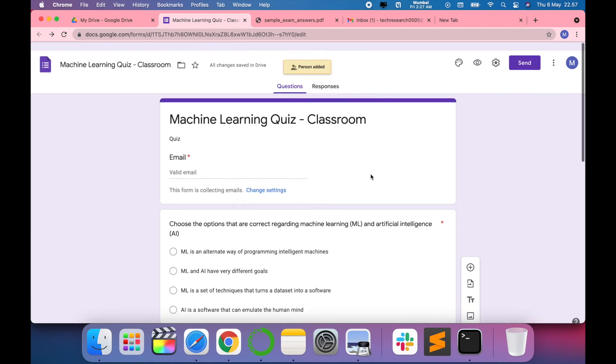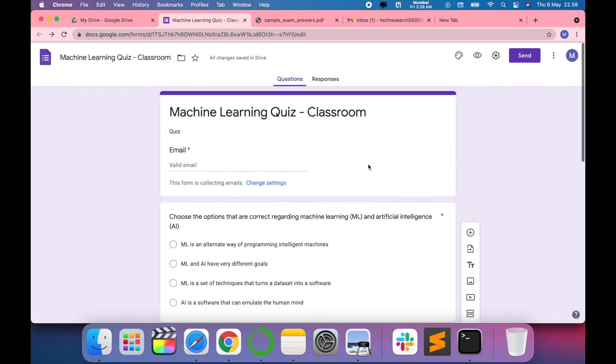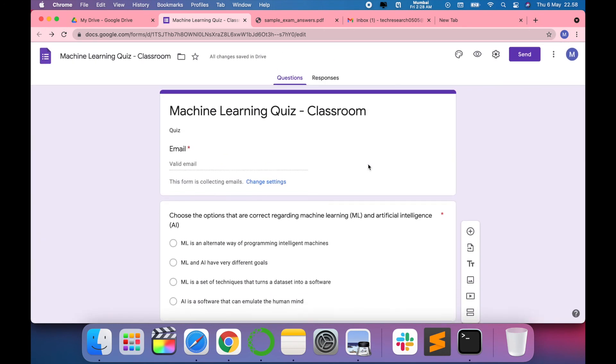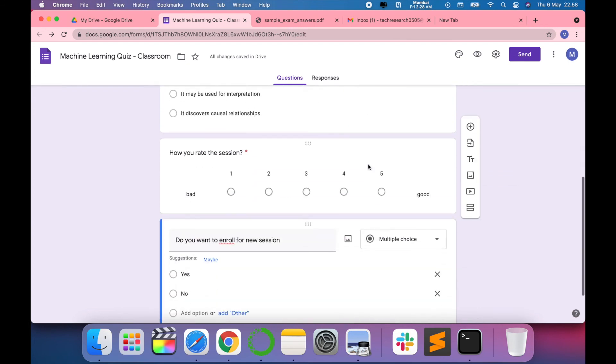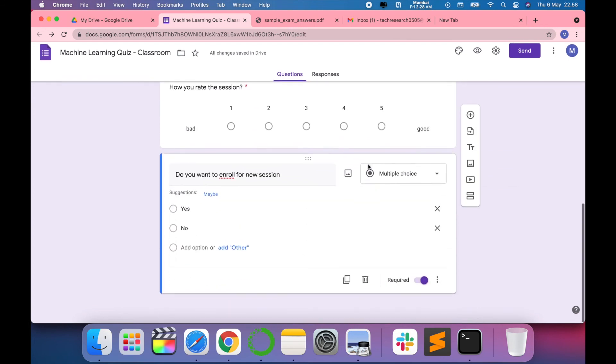It has been sent. In this way, you can use Google Forms to create quizzes, surveys, and feedback.